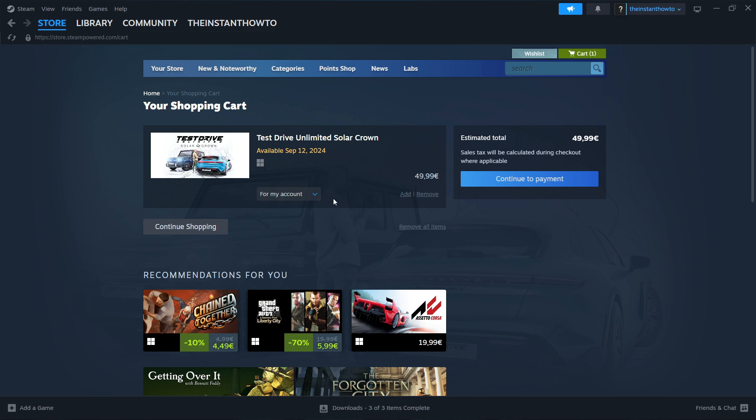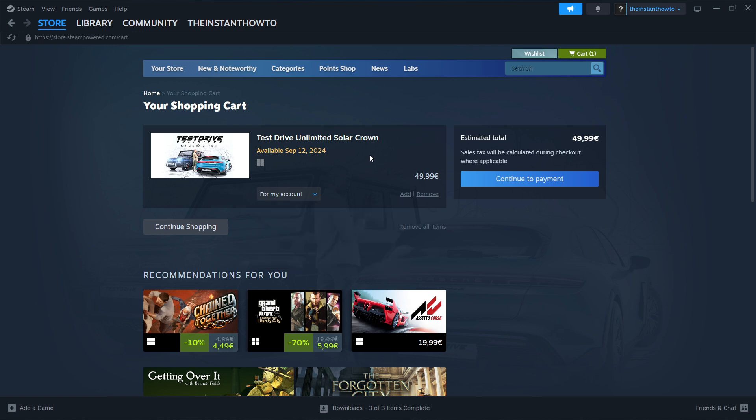And then you have to select if you want to buy it for your account, so for yourself or as a gift for somebody else. However, before you continue the payment, we have to make sure that we acknowledge this thing over here, which says Available September 12th, 2014.